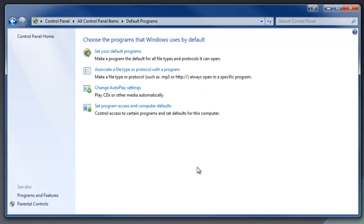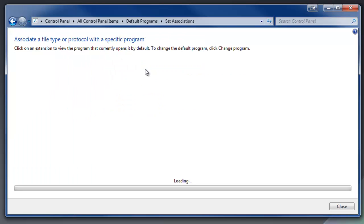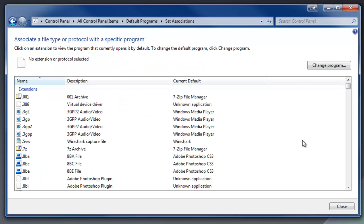And on the new screen that comes up, you're going to have a few options. And we want to choose this one here, Associate a file type or protocol with a program. Go ahead and click on that. It'll take a second to load up all these file types because there's a ton. Look at this list.